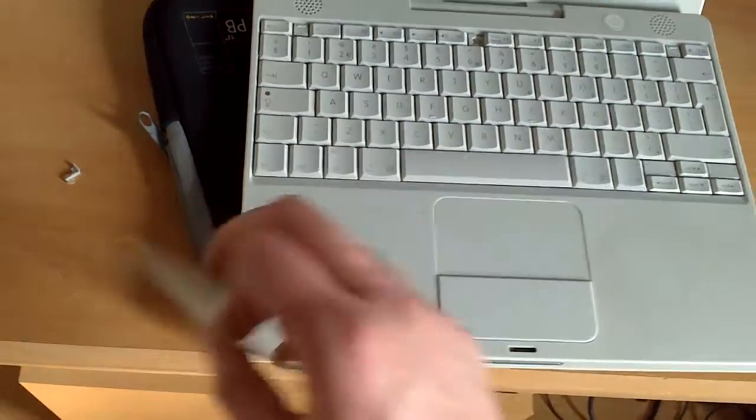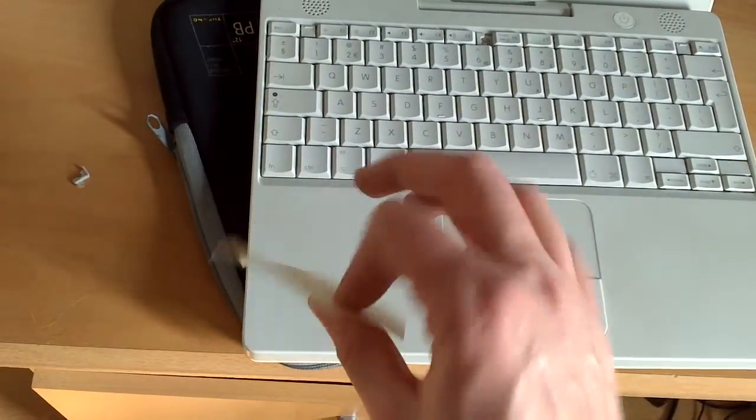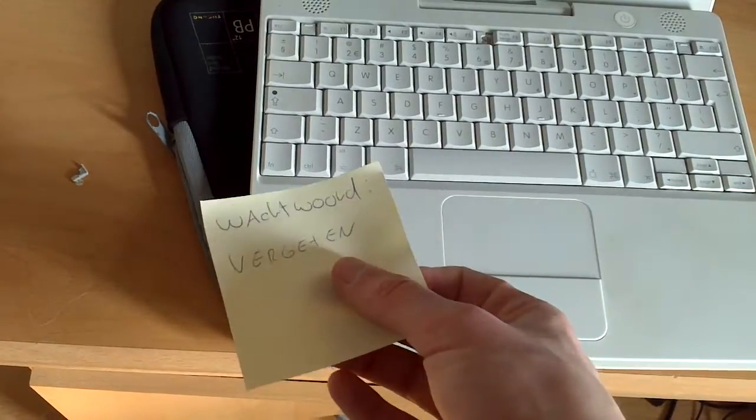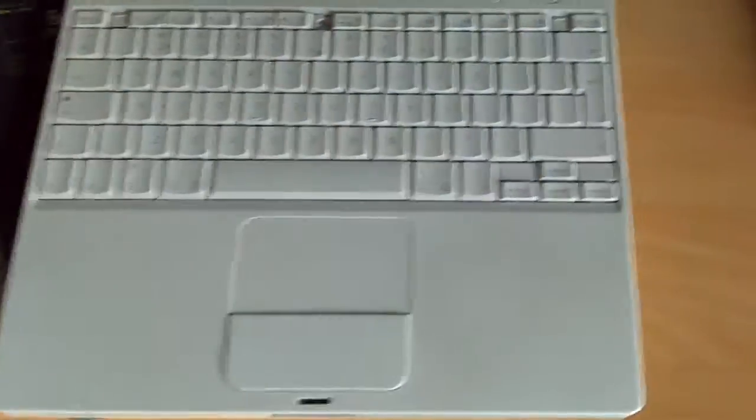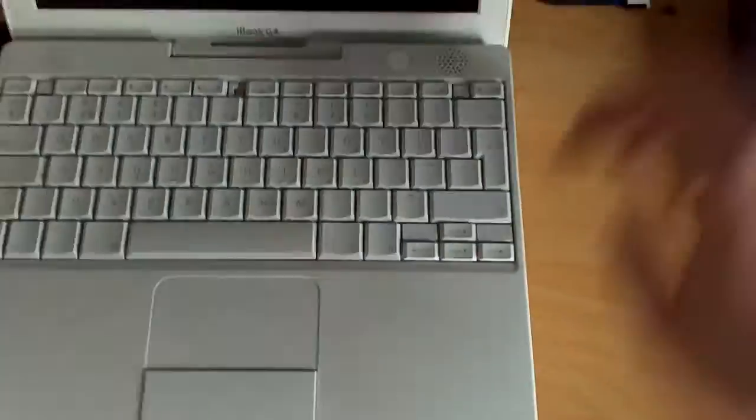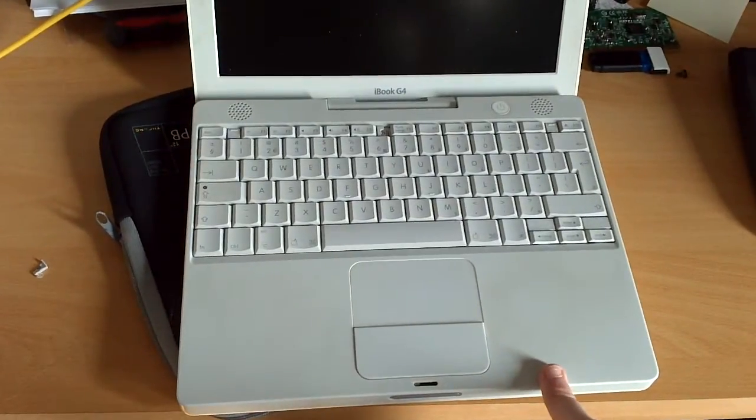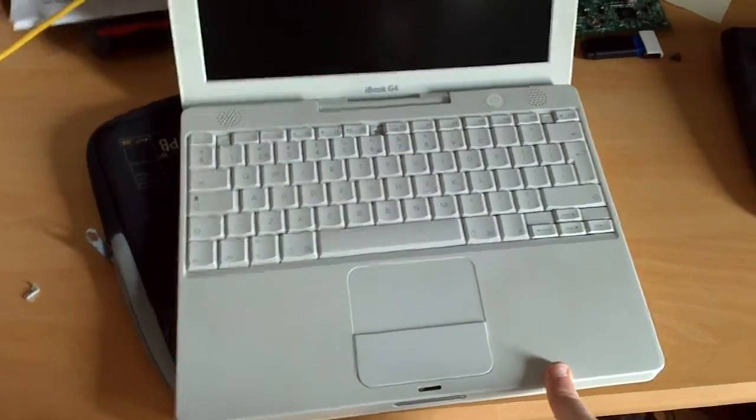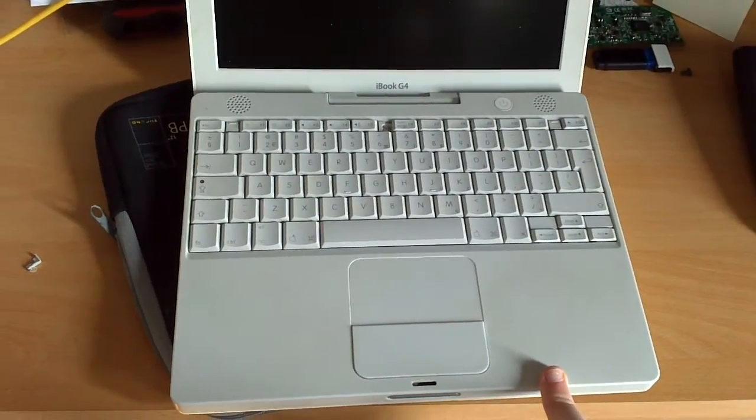The previous owner apparently forgot his password. It doesn't matter, I'm gonna reinstall the OS anyway. So I probably can't log into it. That's fine too.